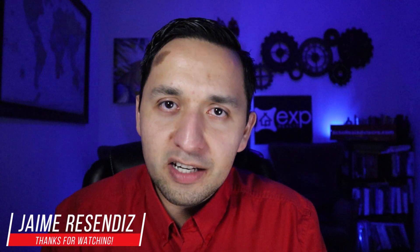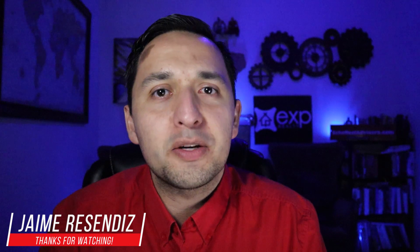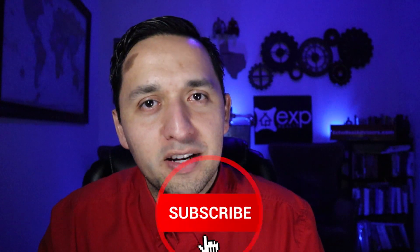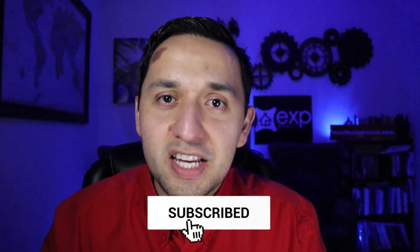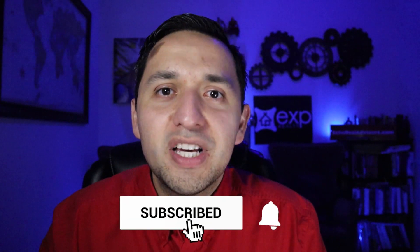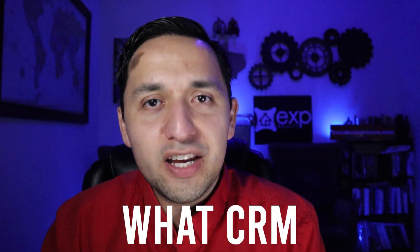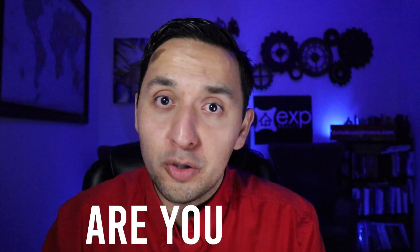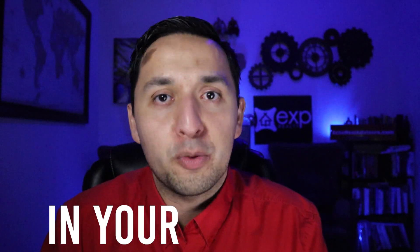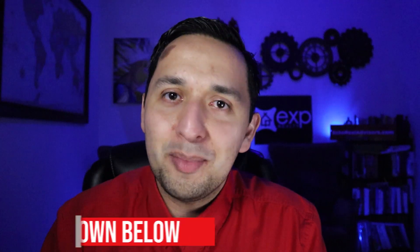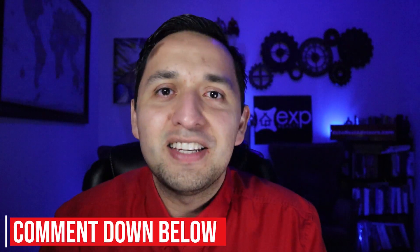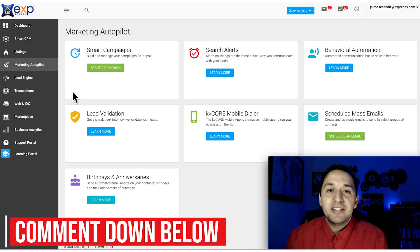Hey it's Jaime. If we're just meeting, welcome to the channel that brings actionable content to grow your business through online marketing. If that sounds beneficial, consider subscribing. Question of the day: what CRM are you using in your business? Let me know in the comment section down below.